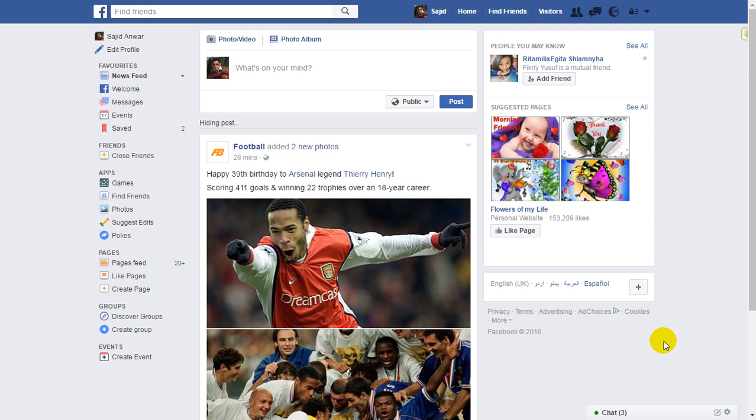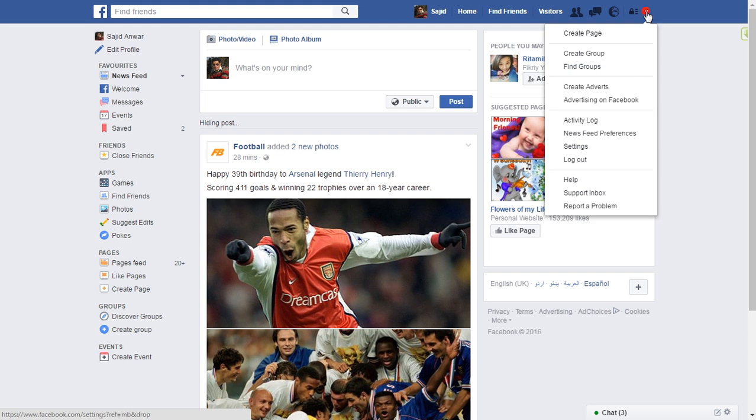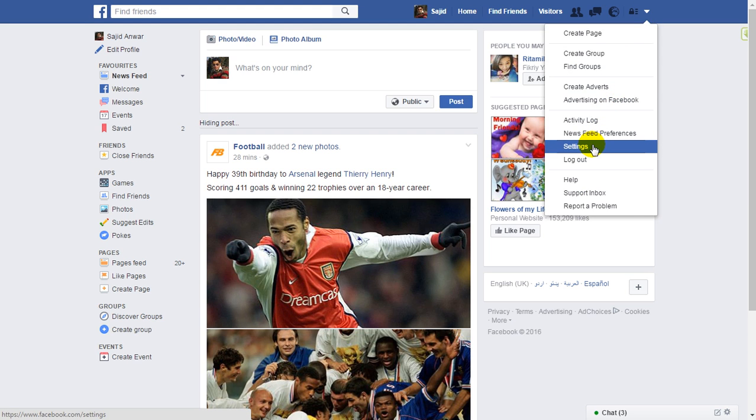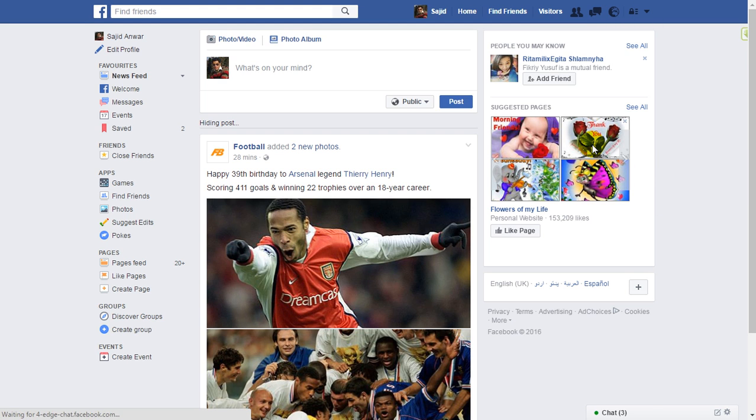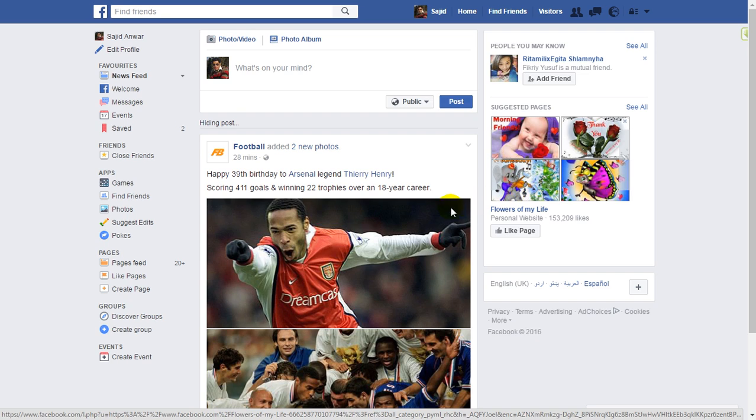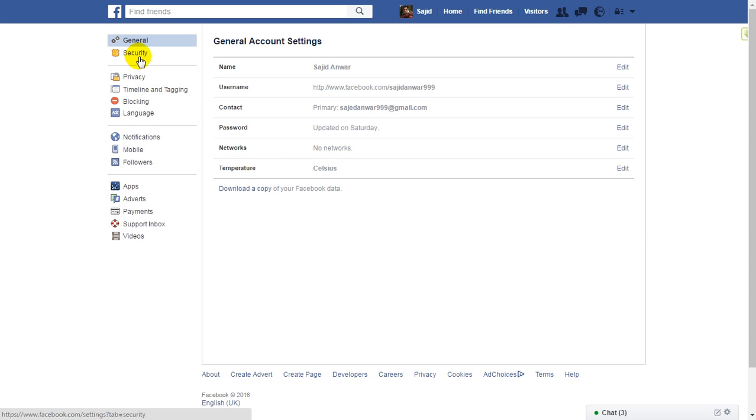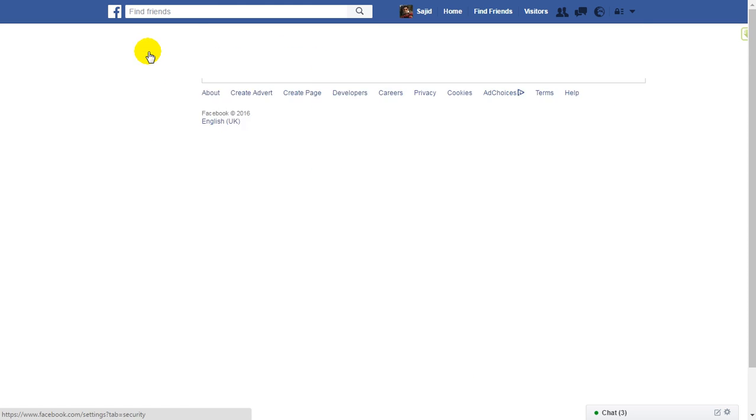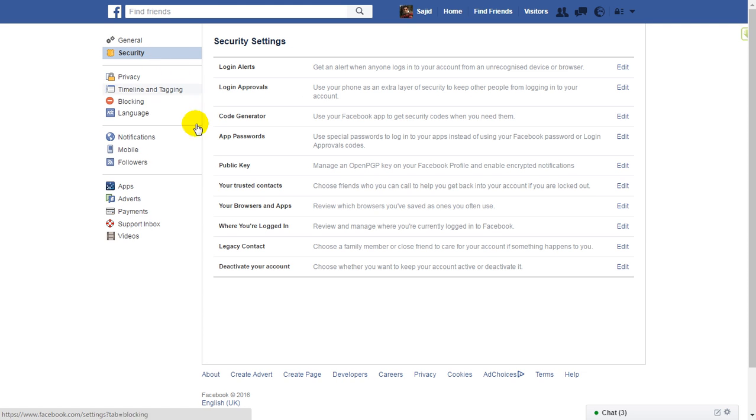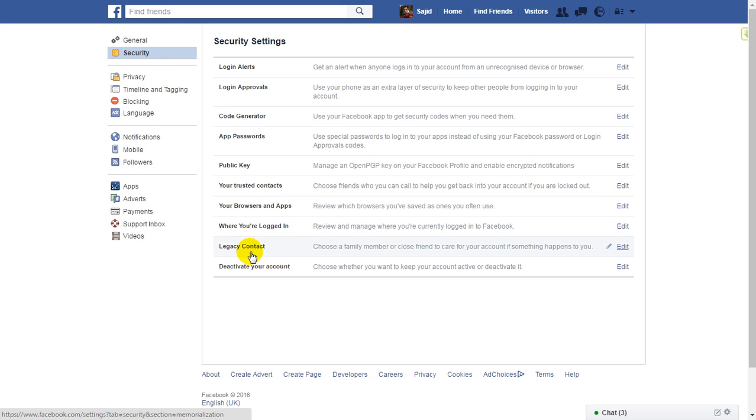How to create a legacy contact so that when you die, he or she would be able to manage your account. To do this, click here, then click on Settings, and then click on Security. Then go to Legacy Contact and click Edit.